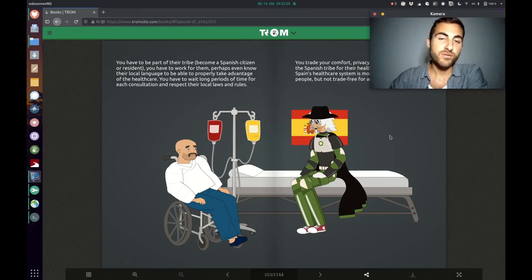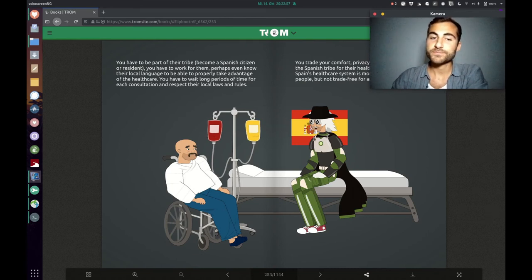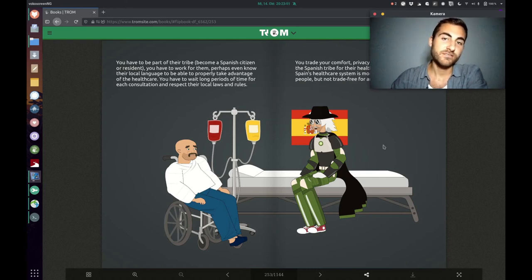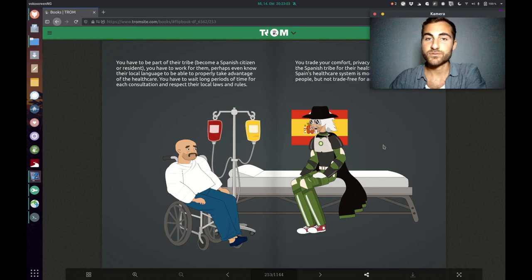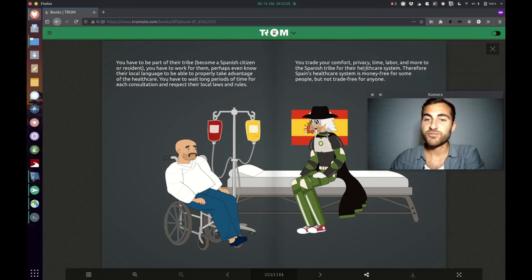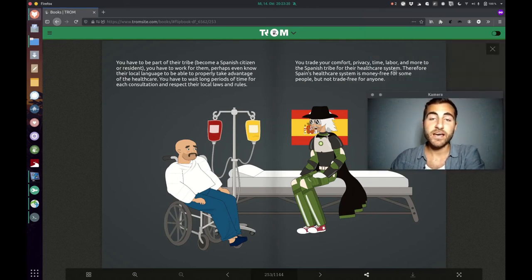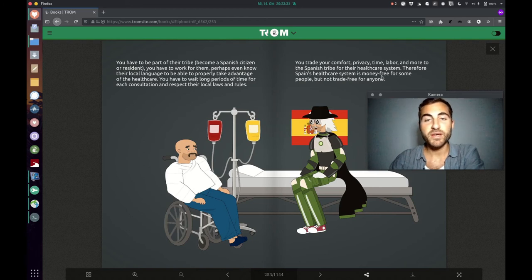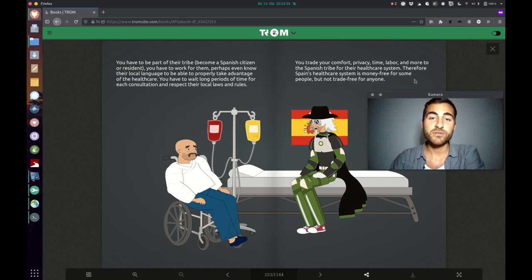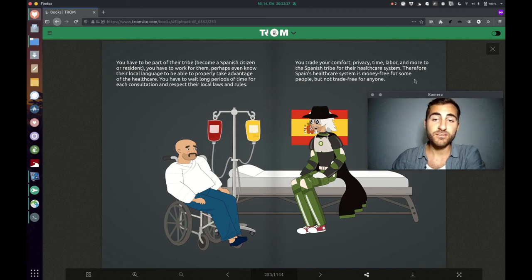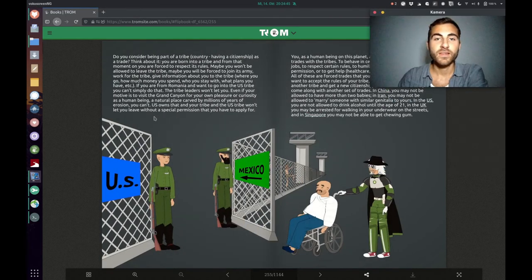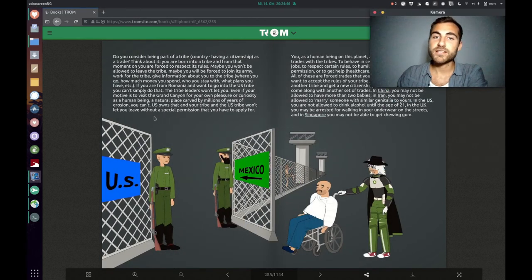You have to follow their rules and laws and respect them, and only then you get access to the healthcare. The Trump superhero says you trade your comfort, privacy, time, labor and more to the Spanish tribe for their healthcare system. Therefore, Spain's healthcare system is money free for some people, but not trade free for anyone.